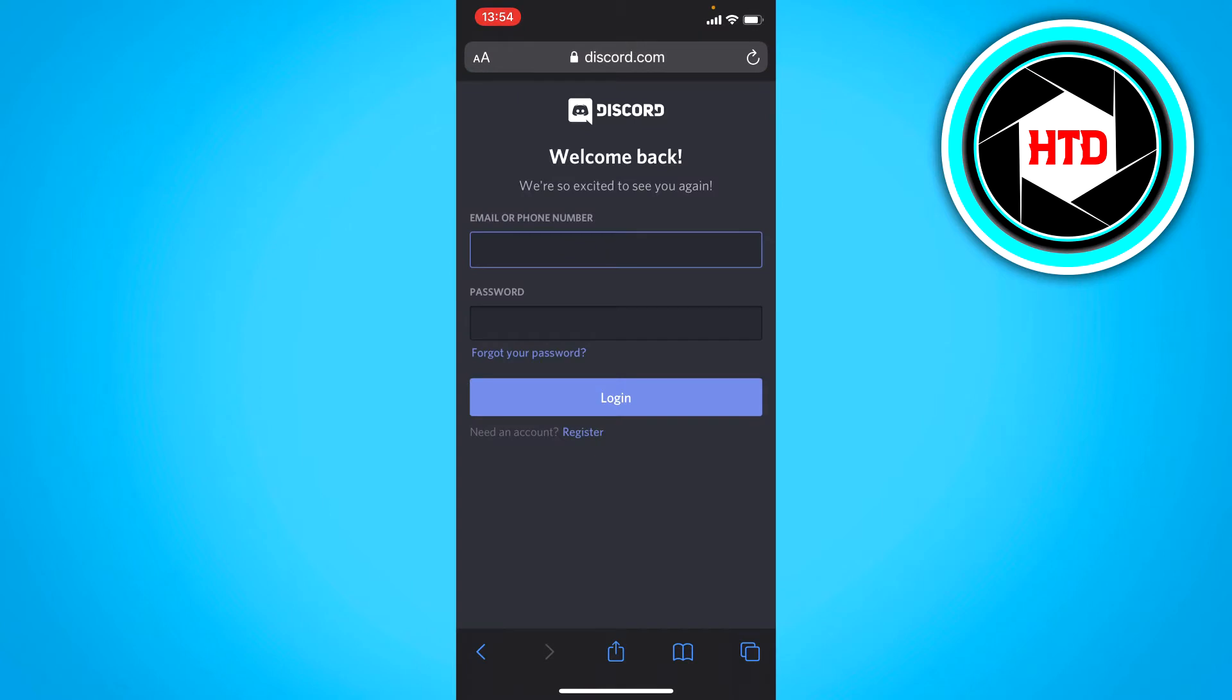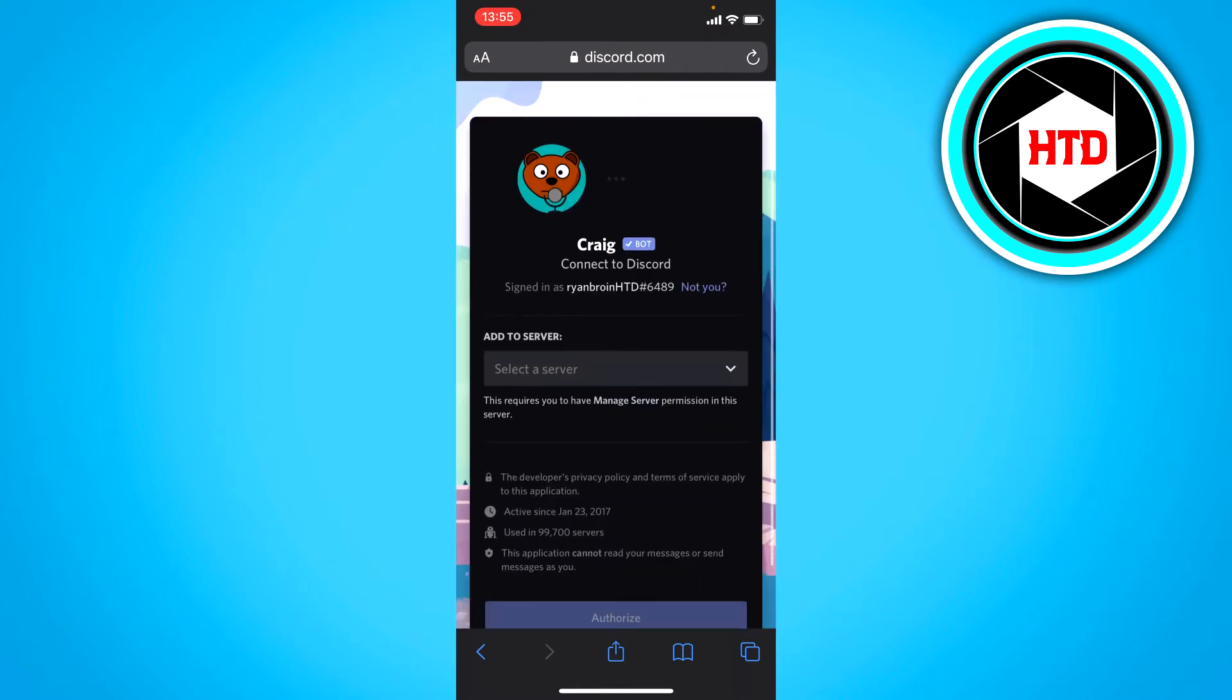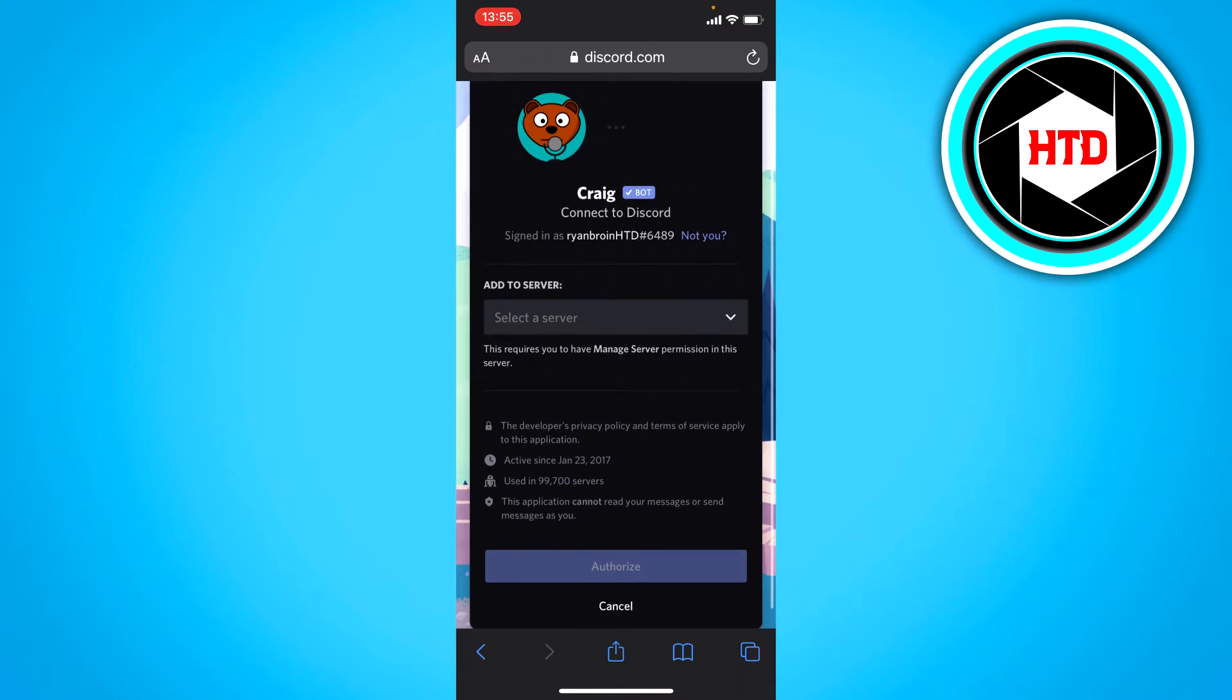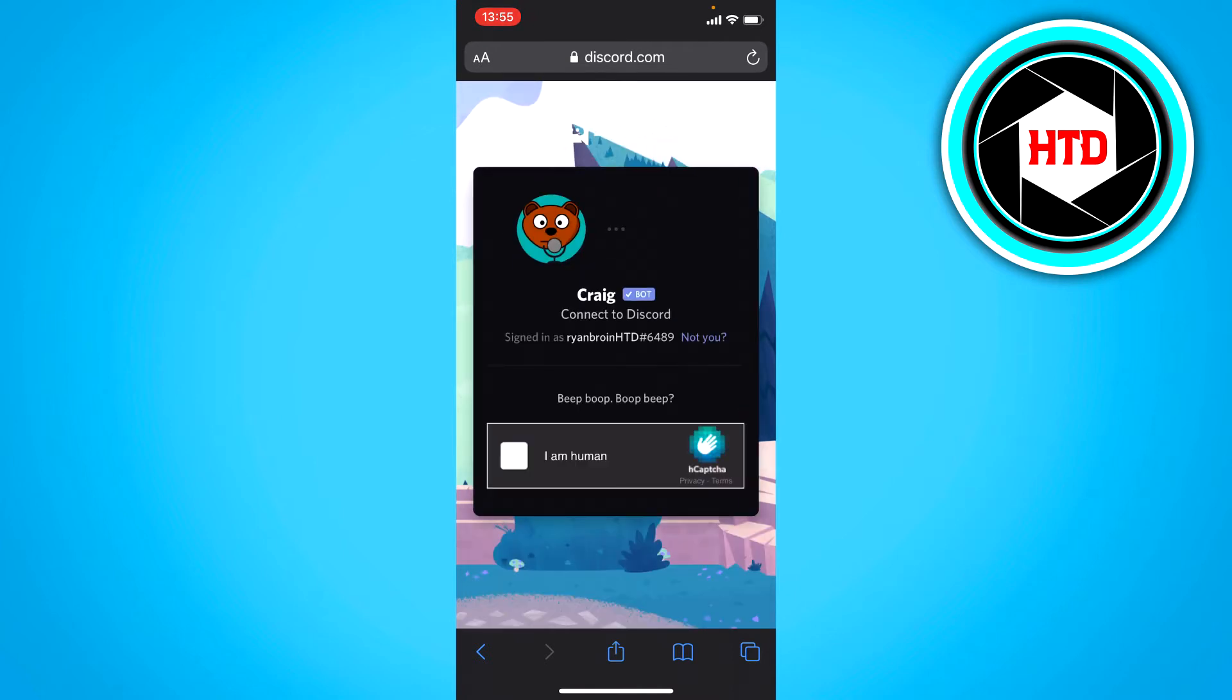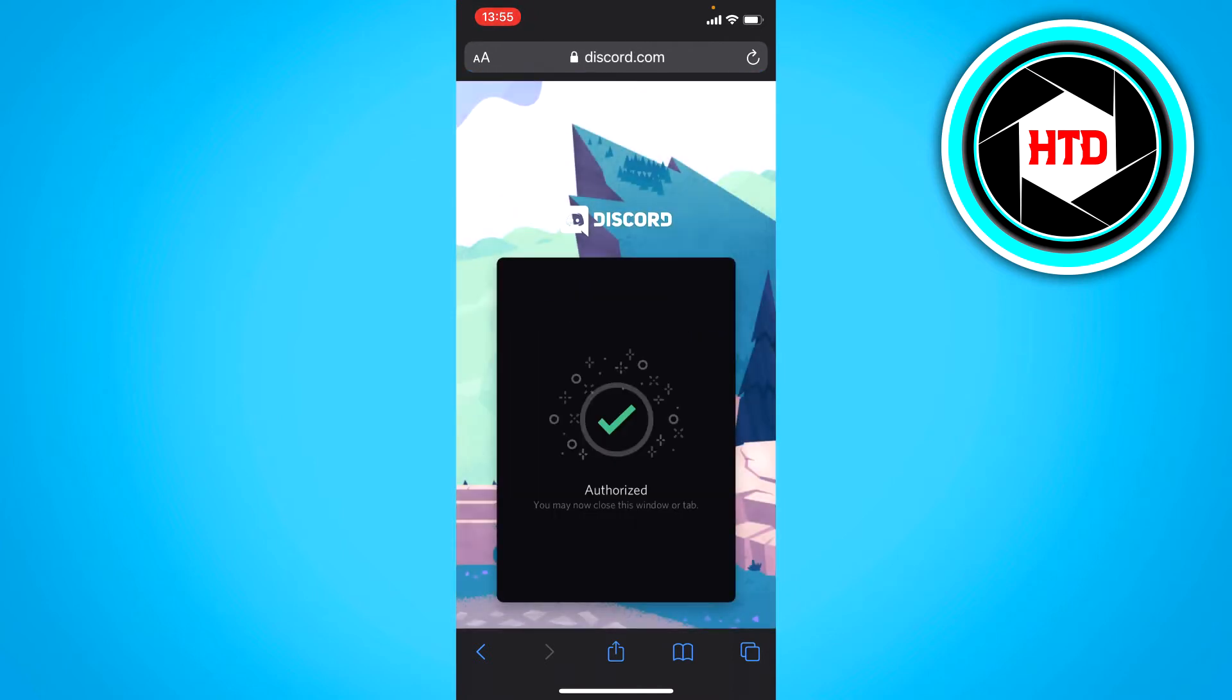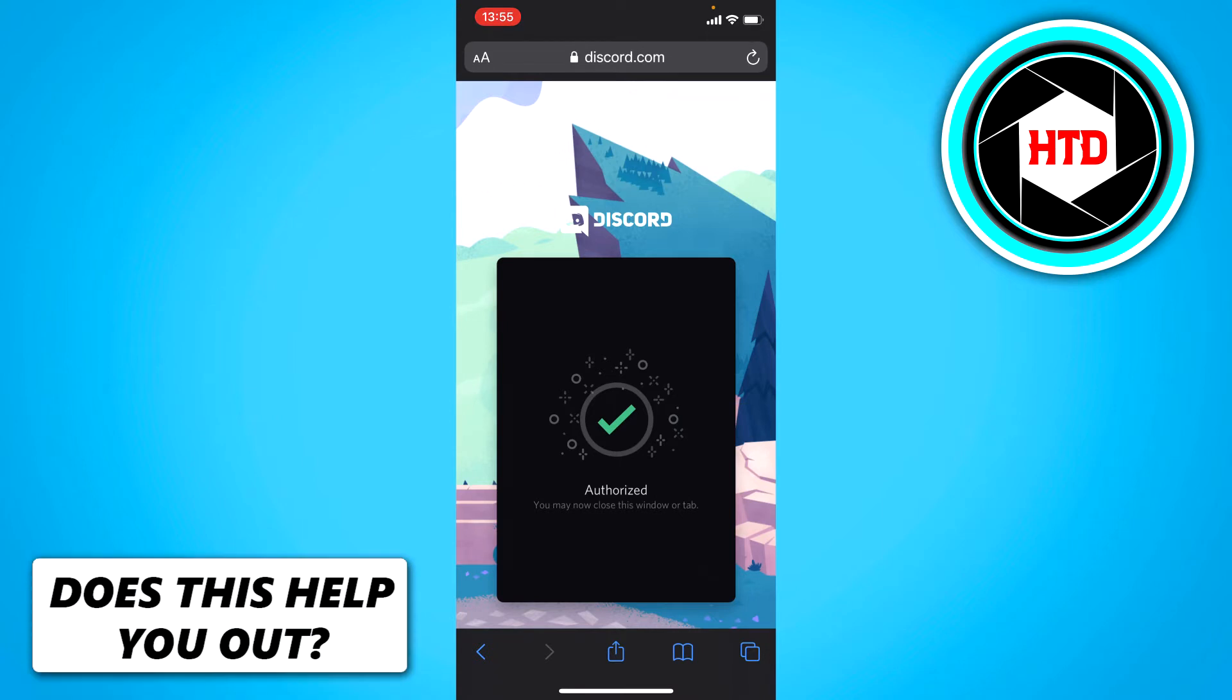Now if you click on that, you have to log into your Discord account first, which I'm going to do right now. And right here you want to select a server. So I'm just going to select this one and click on authorize and verify that you're human and it says authorize.